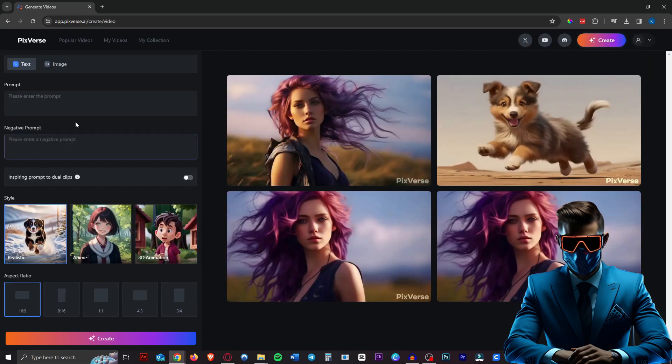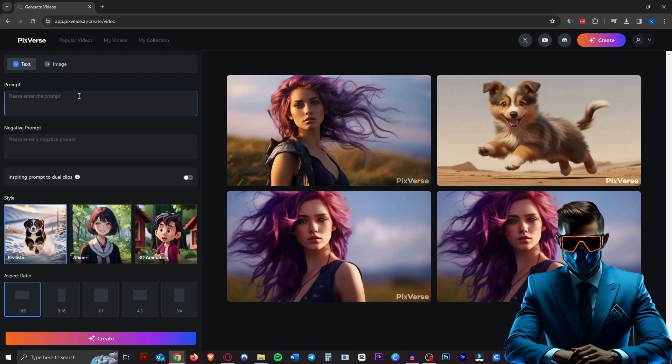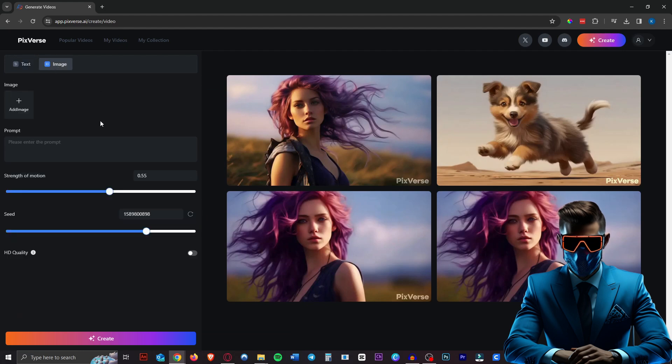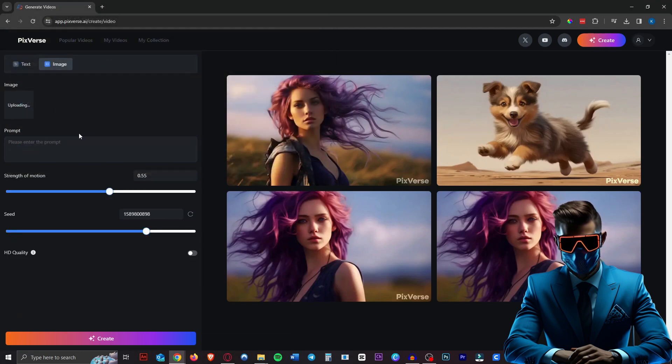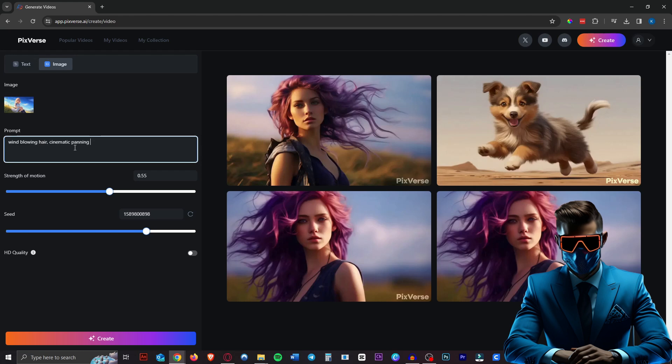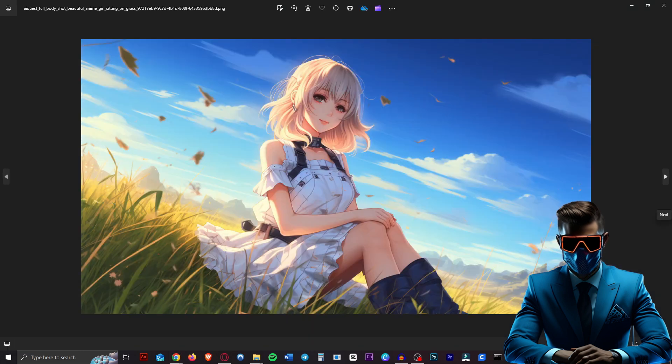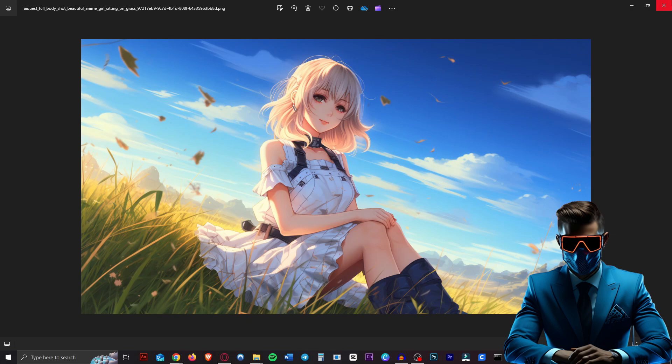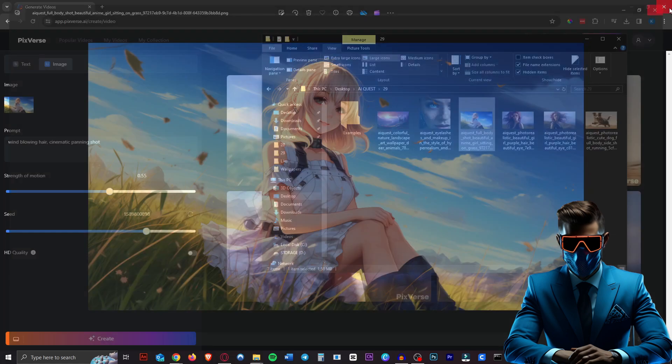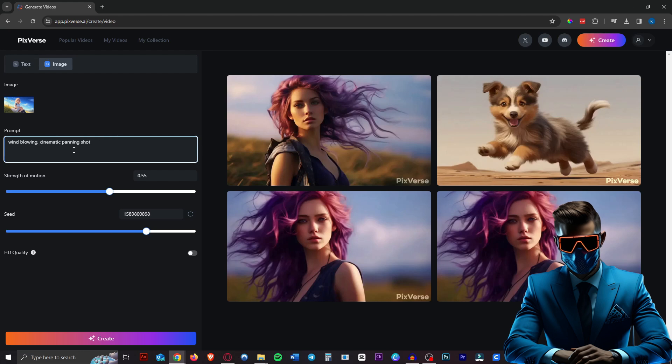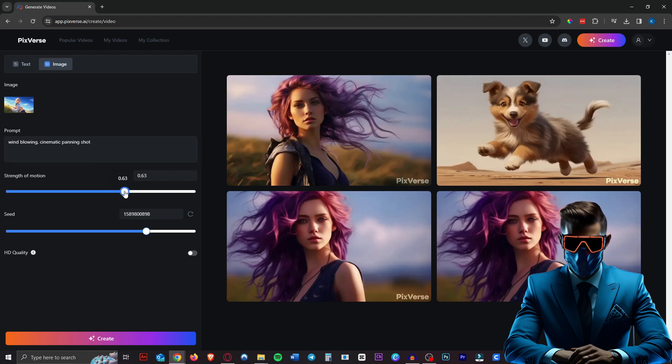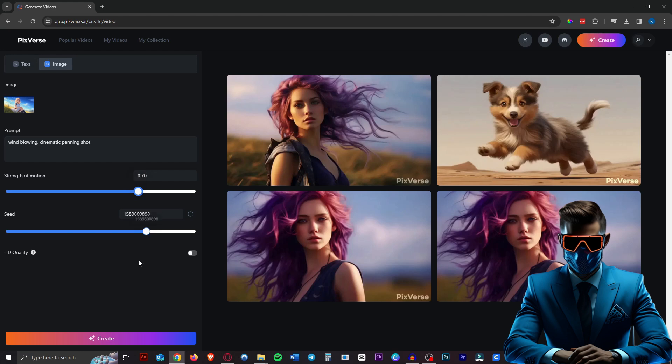So let's have a look and try it with an anime image, I thought. So I generated this anime image again in Midjourney. So here is that image. As you can see, there are leaves in the wind. So I'm going to try to animate those. I wonder what happens if we just say wind blowing. And then I just added cinematic panning shot. Maybe it'll work then. I'll up the strength of motion to about 0.77. And let's see what this comes up with.